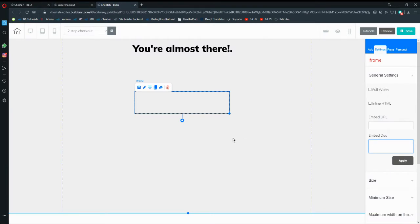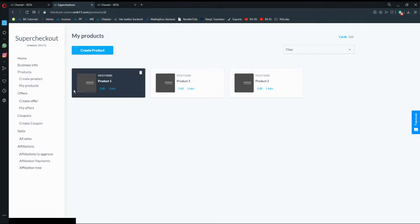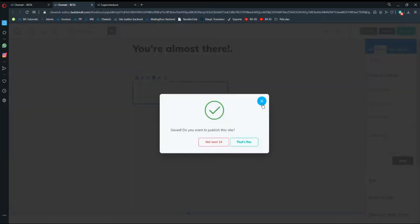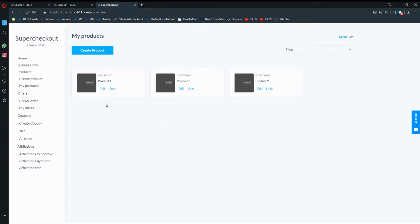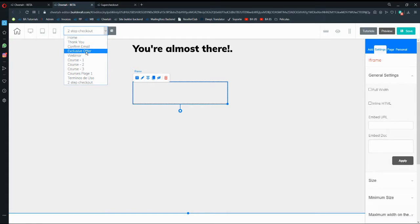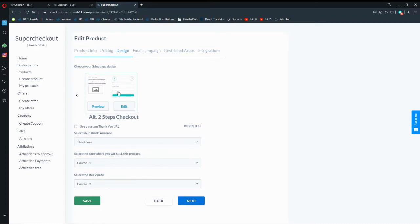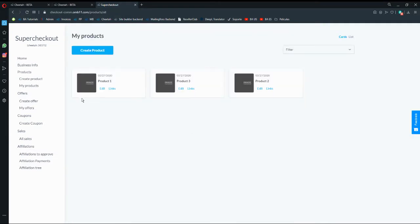We need to make sure to create both the first step and second step pages before configuring in Super Checkout. Going back to Super Checkout, I'll go to edit, then design, and make sure to select the alternative two-step checkout. The exclusive offer will be my product page and the two-step page will be my second step. I'll click save — the product is now configured as an alternative two-step checkout.